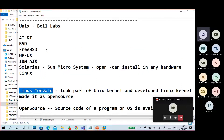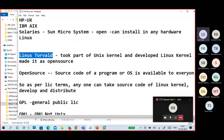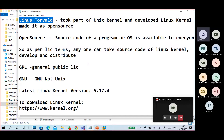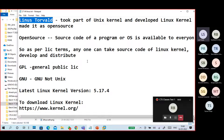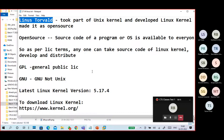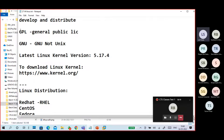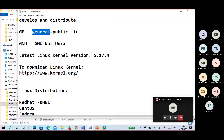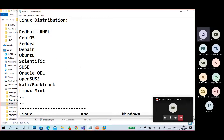Linus Torvalds took the Unix operating system, extracted the kernel concept, and developed his own Linux kernel. The Linux kernel is open source — anyone can take the source code, develop their own operating system, distribute it, and even sell it. The latest kernel version I checked was 5.17.4. There are many different Linux distributions as a result.